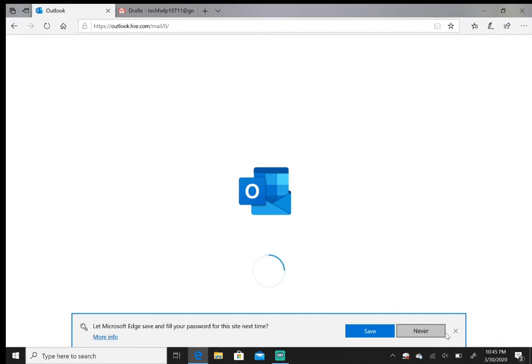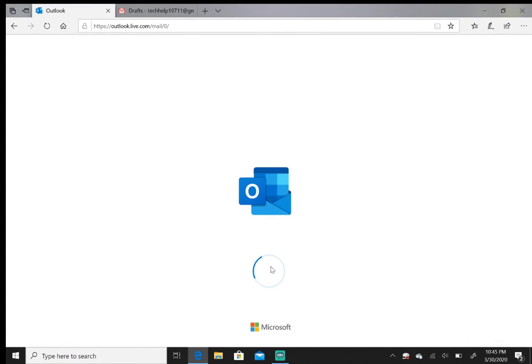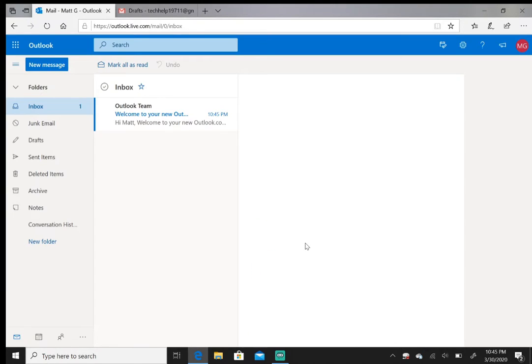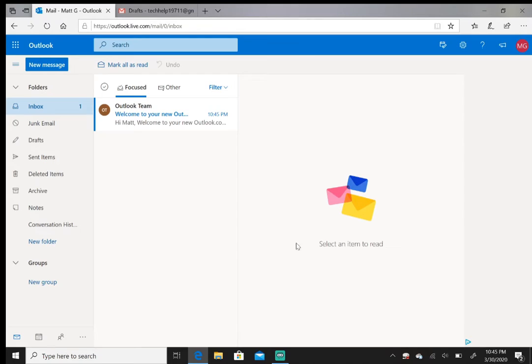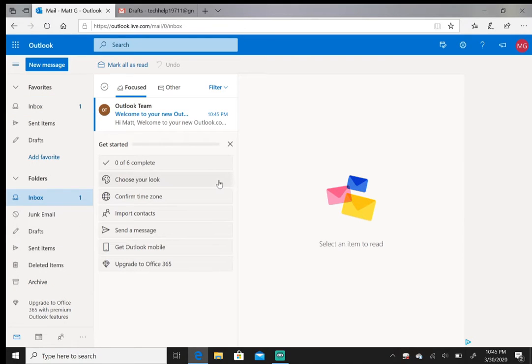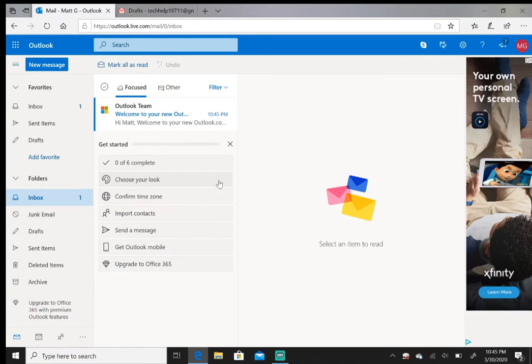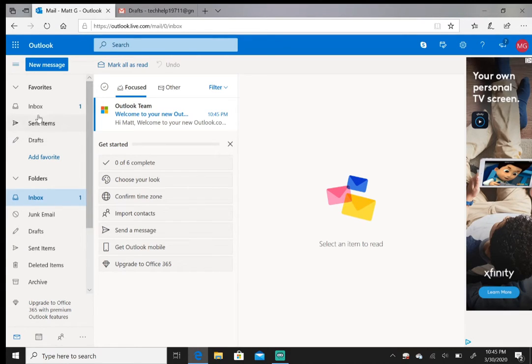So right now it's just loading your email address. There it is—you're now in your Outlook inbox. You have your folders and everything over here.